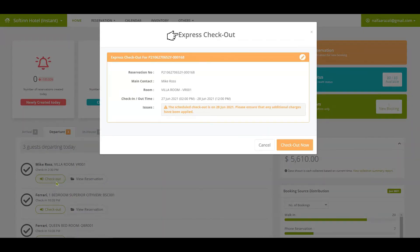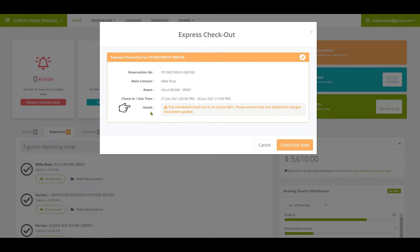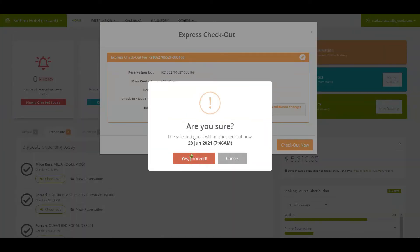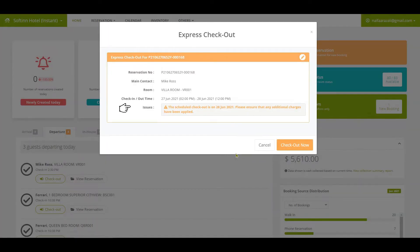You will see an Express Checkout pop-up window. On the Express Checkout window, you will be alerted by reminders, if any, on the issues section. If no alert was flagged by the system, you are allowed to express checkout the reservation by clicking on the Checkout Now button. The system will alert you when the security deposit has not been refunded in the folio and the charges have not been fully paid or the folio balance is not zero. Go to the respective folio from the reservation page to settle the issue before you could check out the reservation.